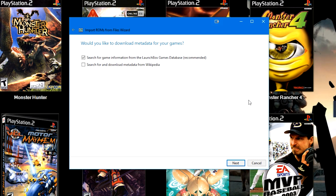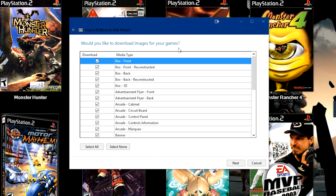So this is the import wizard and I've just selected some N64 games to pretend to import. So then we will click next here on this screen. We will check the LaunchBox games database.